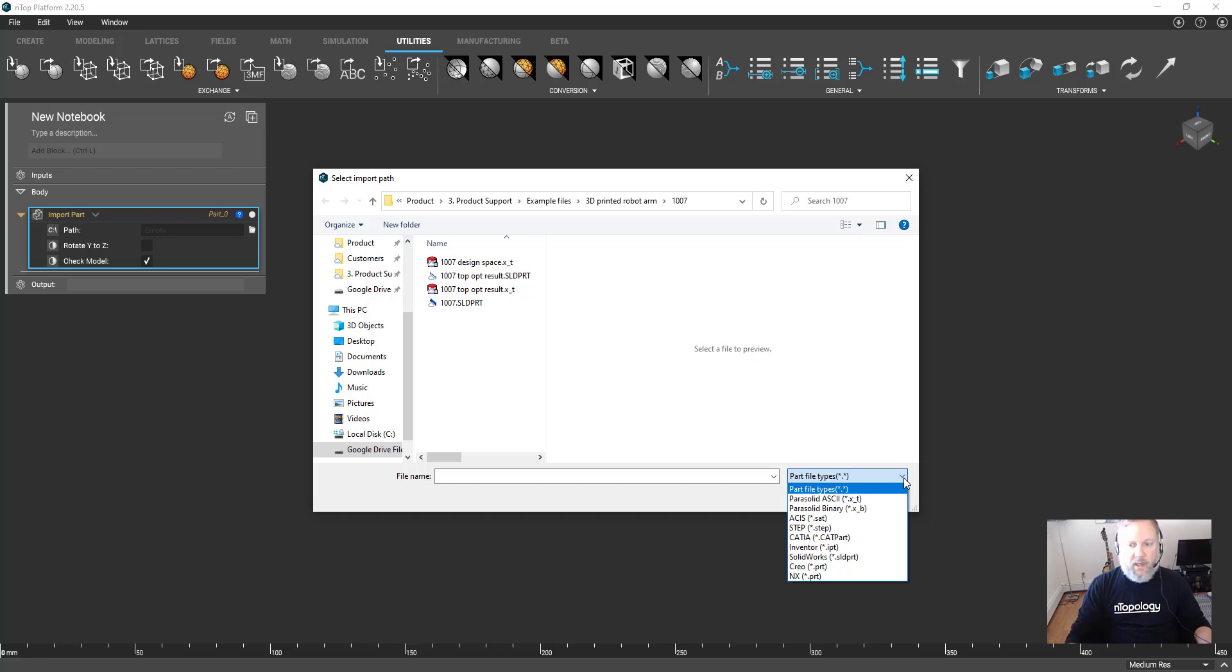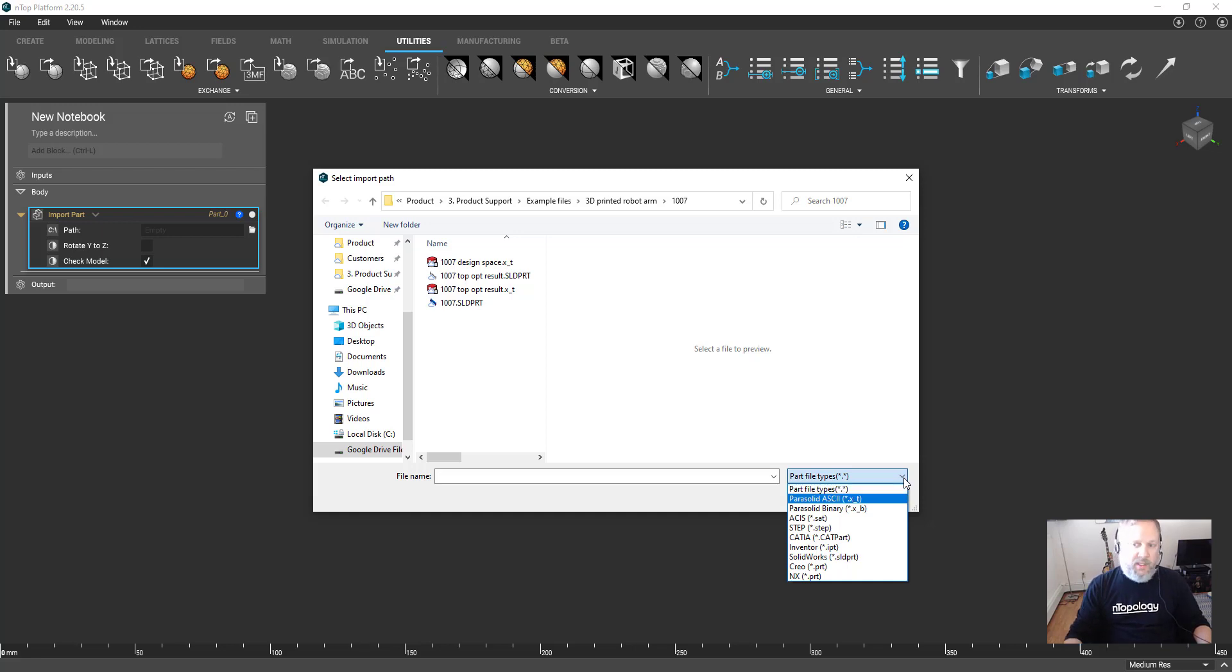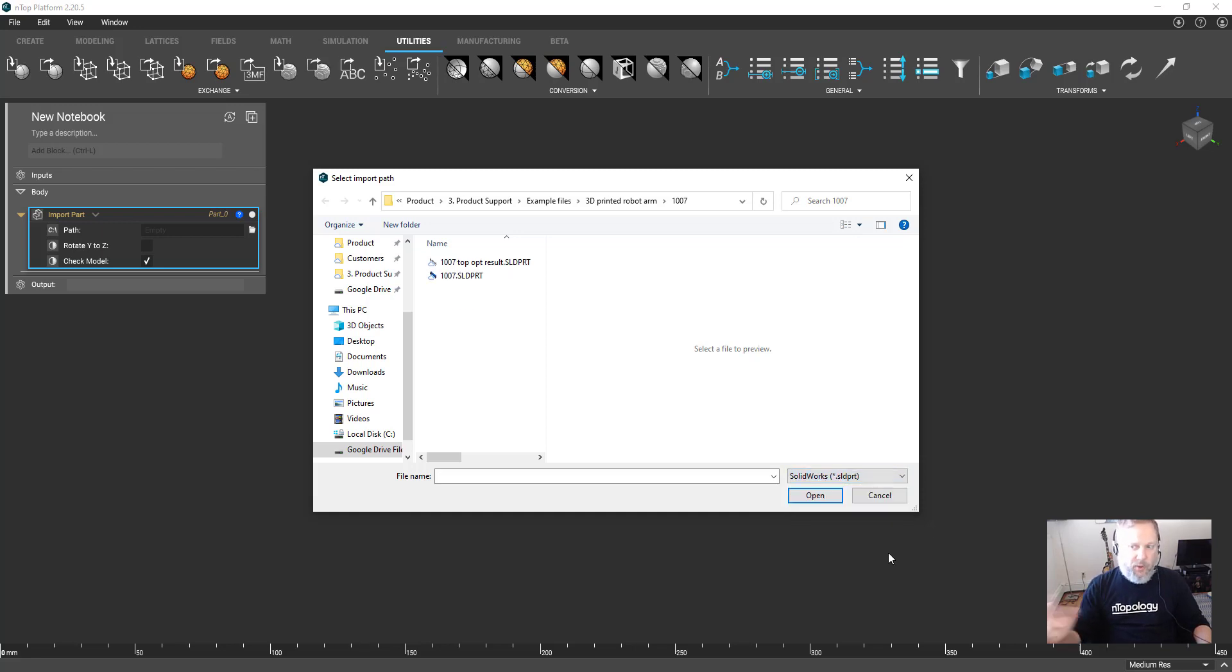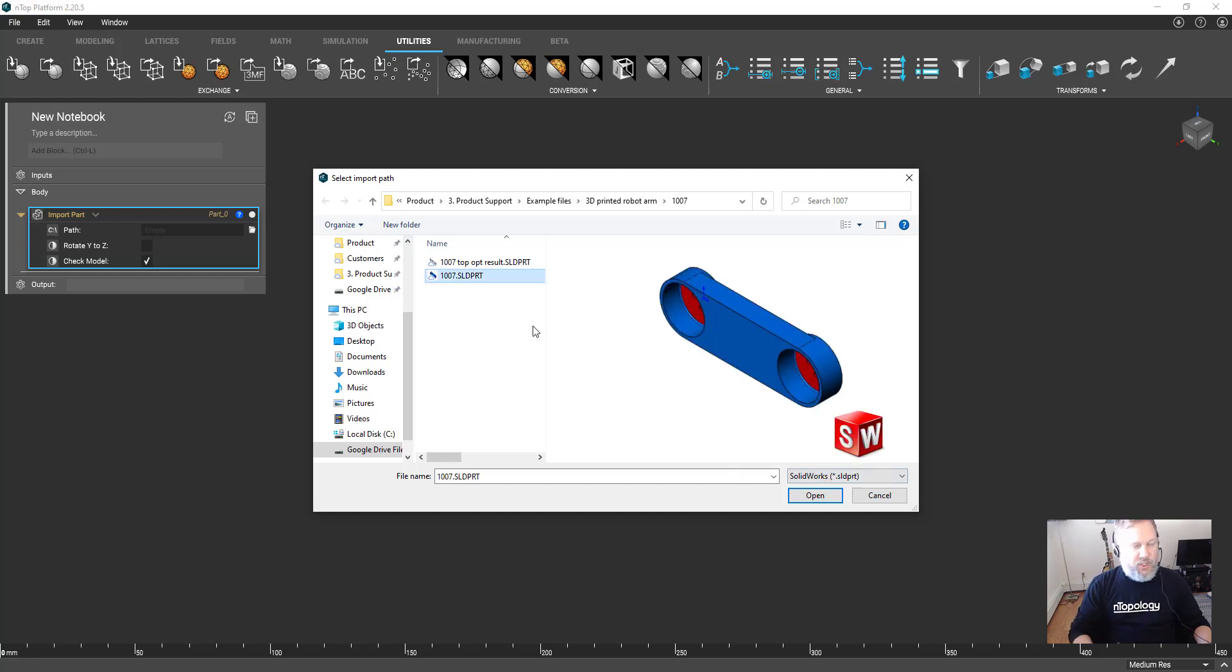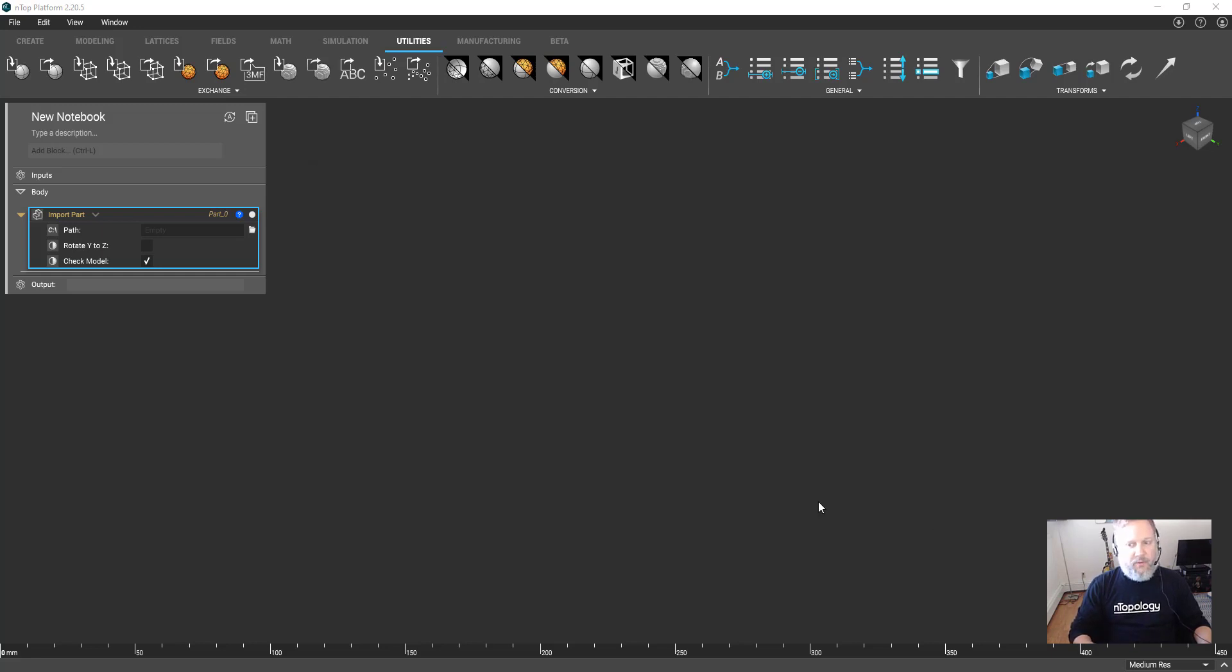If we don't offer native support for your CAD system, my suggestion is to always use Parasolid for the most reliable data transfer. In my case, I will import the native SolidWorks file.